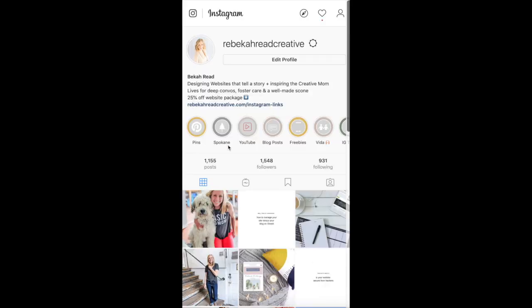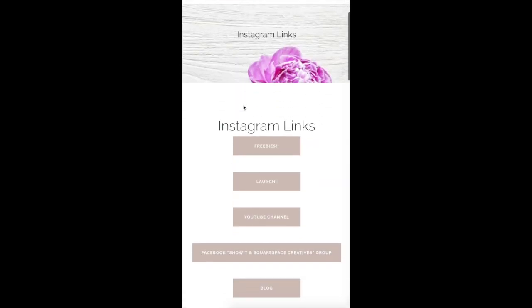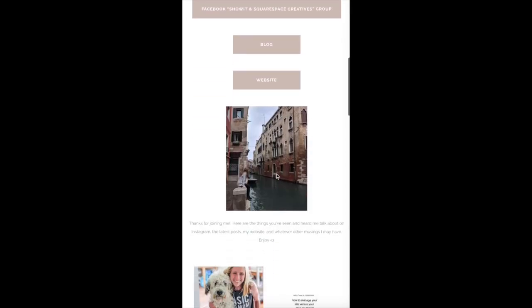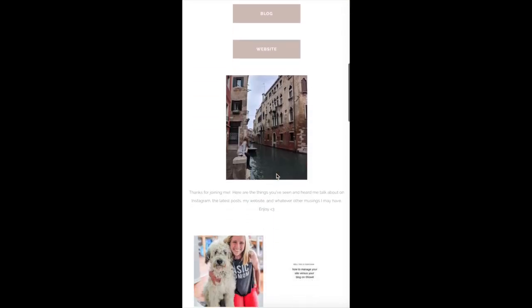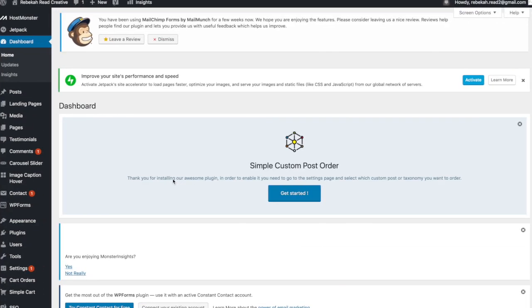Here's what this page will look like. Ahead of time, decide on what kind of URL you want — I'll show you how to do that. I just have all my links that I talk about throughout my Instagram right here.